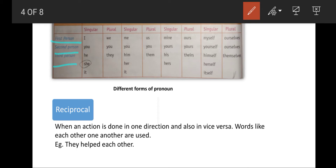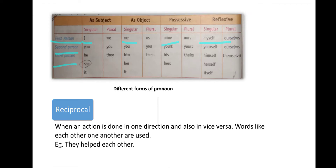When there is only a singular noun in the first person: 'I' is used in subject, 'me' is used in object, 'mine' is used in possessive case, and 'myself' is used in reflexive. For the second person, we use 'you' for both singular and plural in the subject. For the object, 'you' is also used. For the possessive case we use 'yours', and in reflexive we use 'yourself' and 'ourselves'.